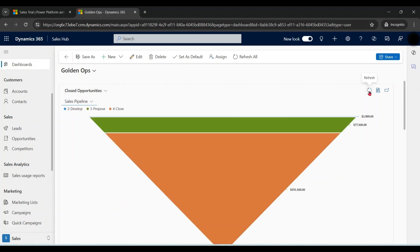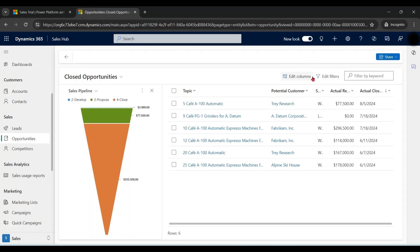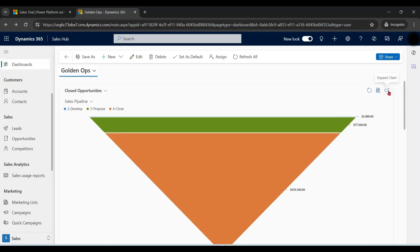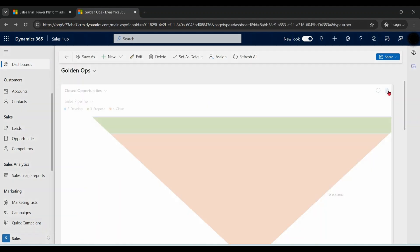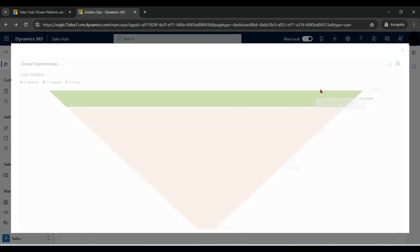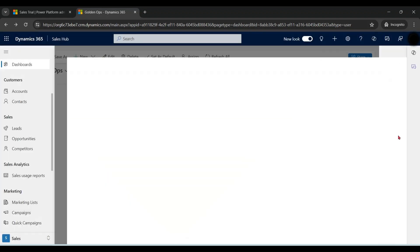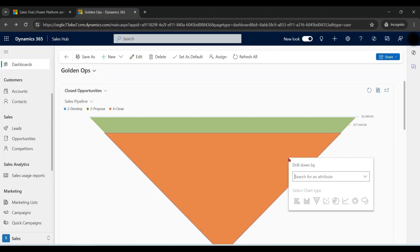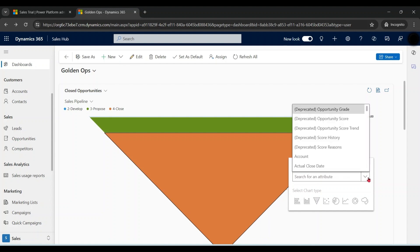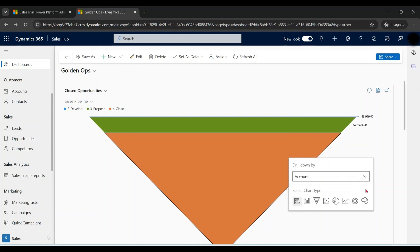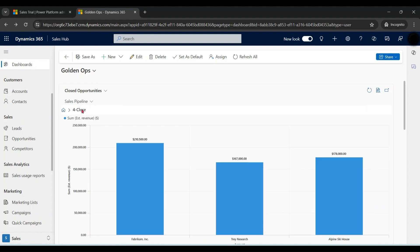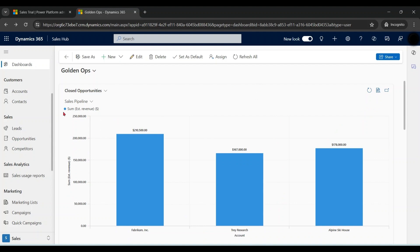You can refresh the chart from here. You can see corresponding records. We can expand the chart. You click on the chart, you can also drill down further. Click on home to go back to original chart.